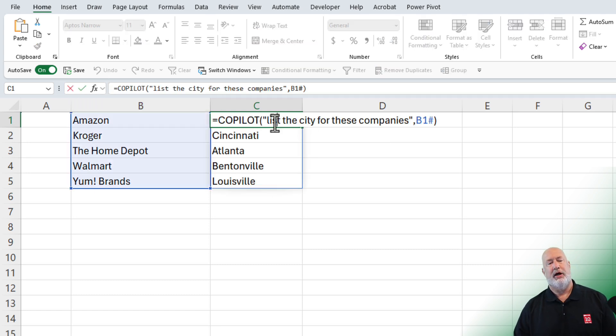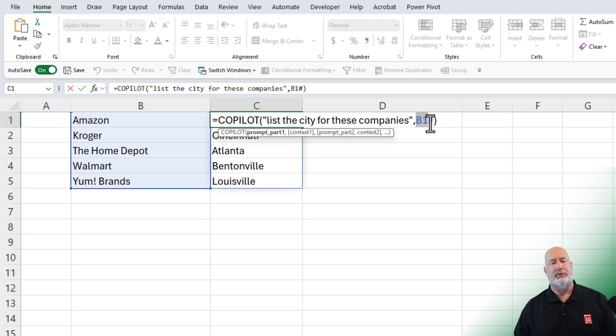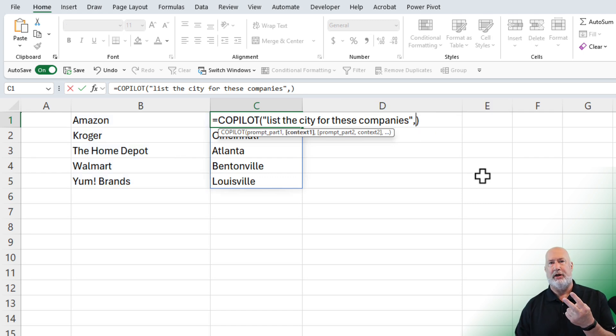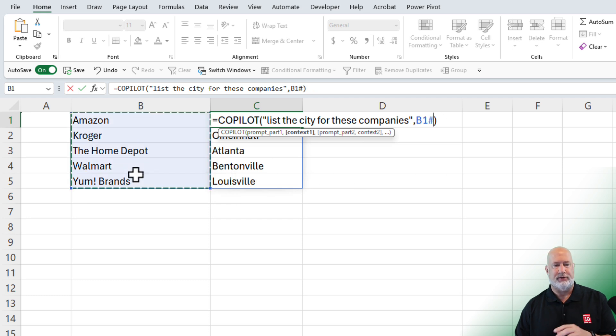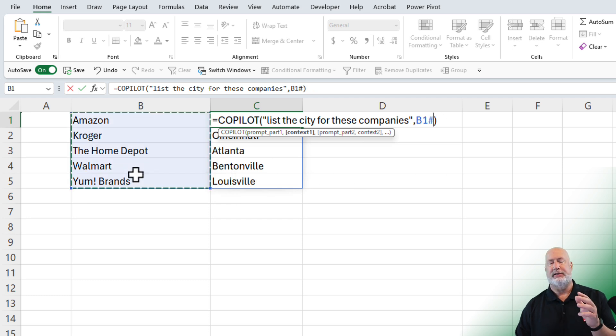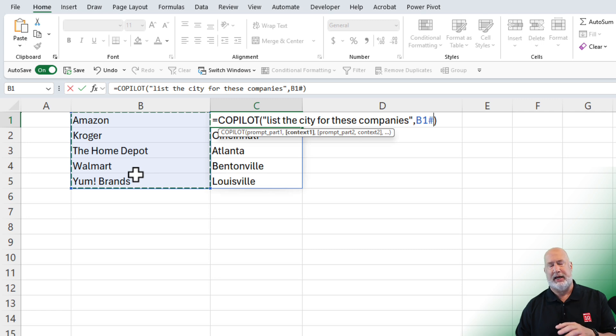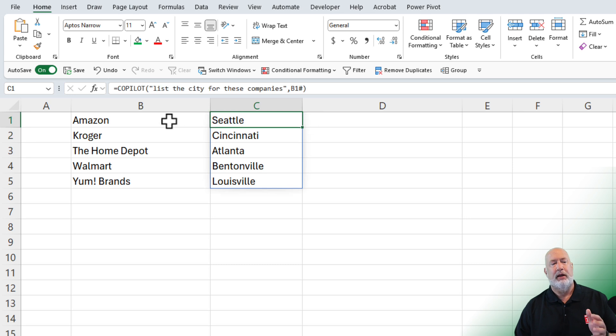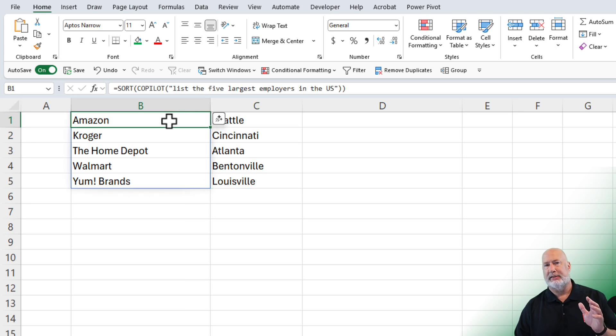There you go. Quick note about this. When I was typing this out, after I did the comma, I'm on argument number two right here. I highlighted these five companies, but notice it did B1 hashtag. Great feature right there. So it automatically fills it down. I go back to cell B1.